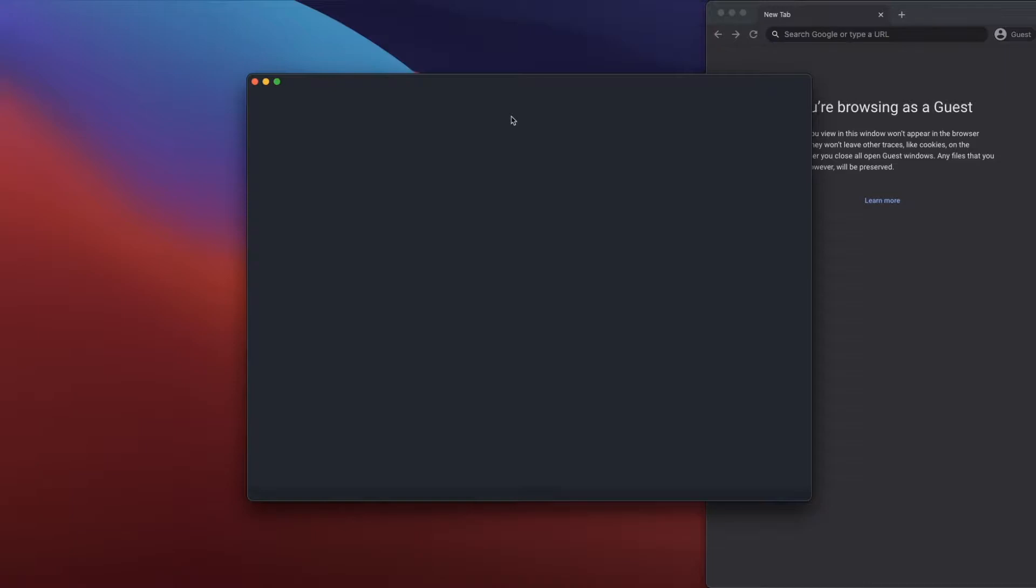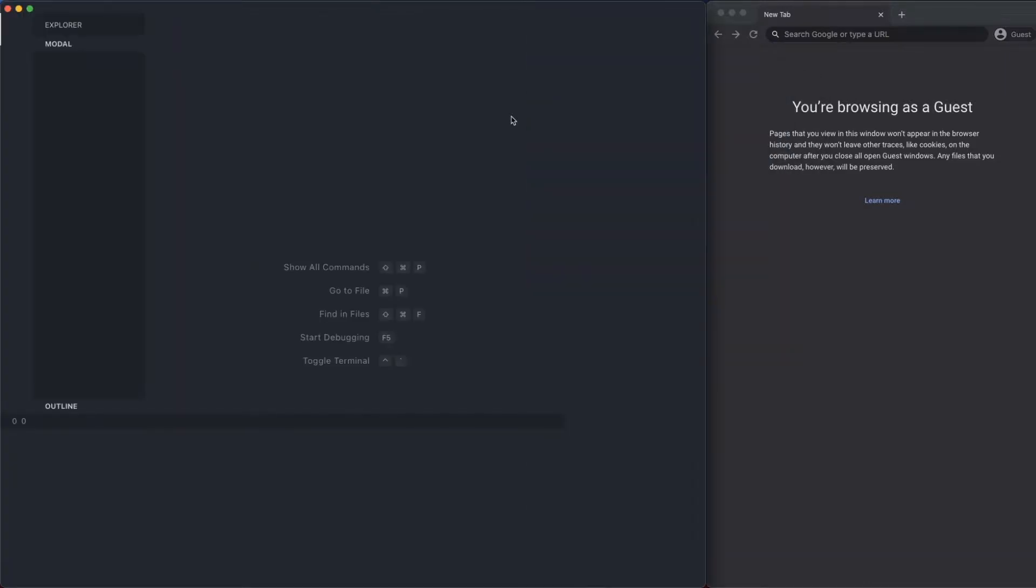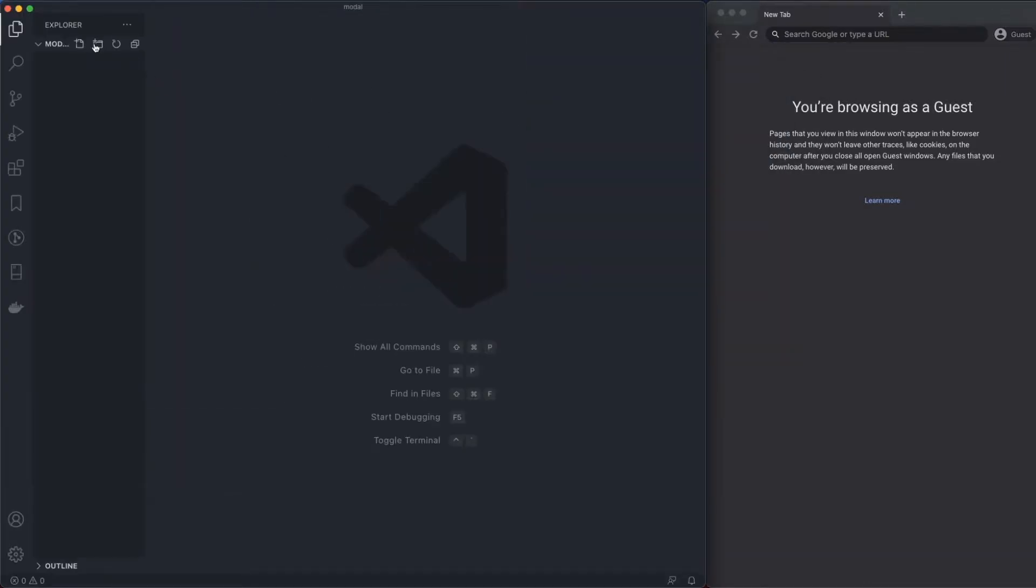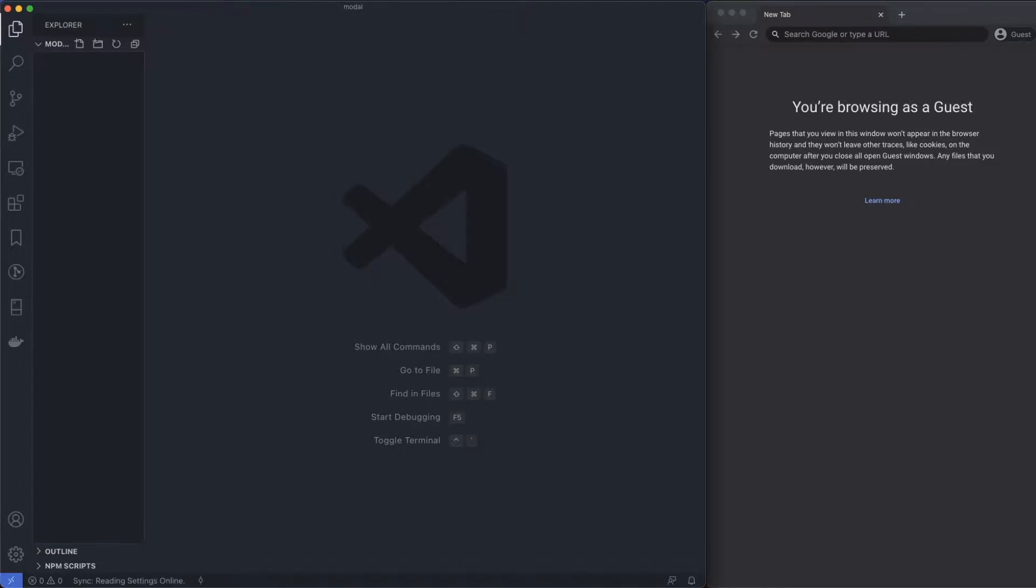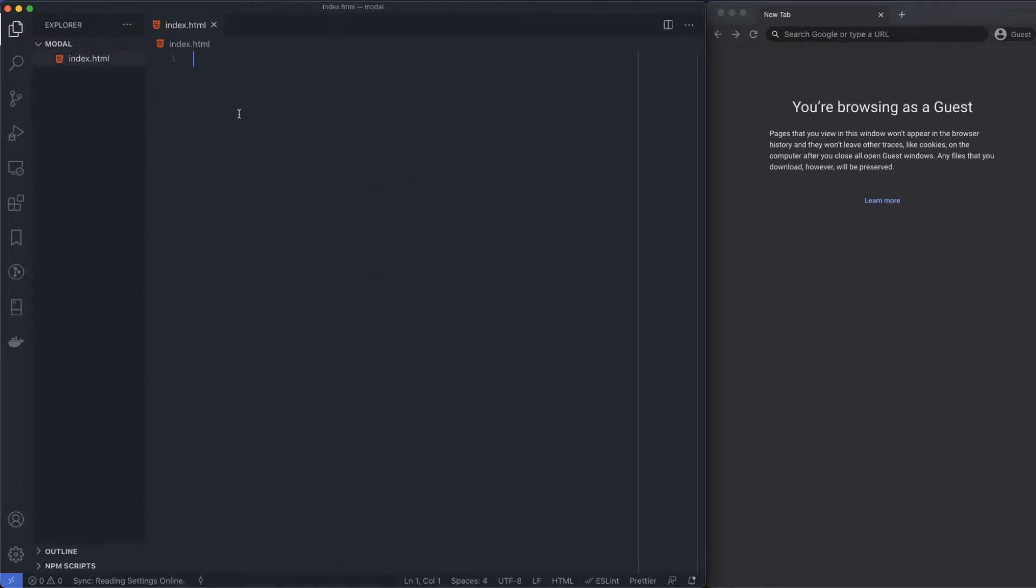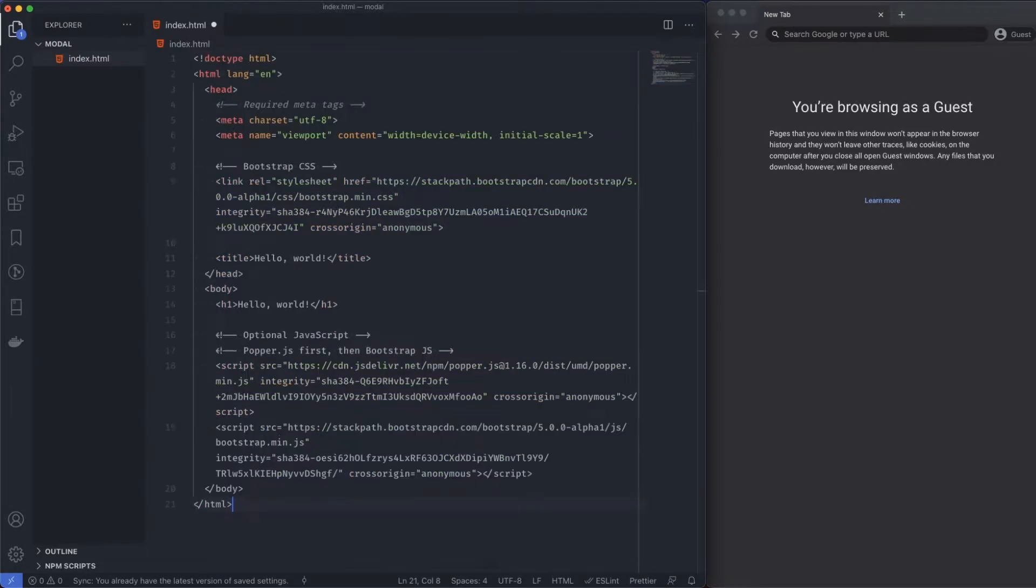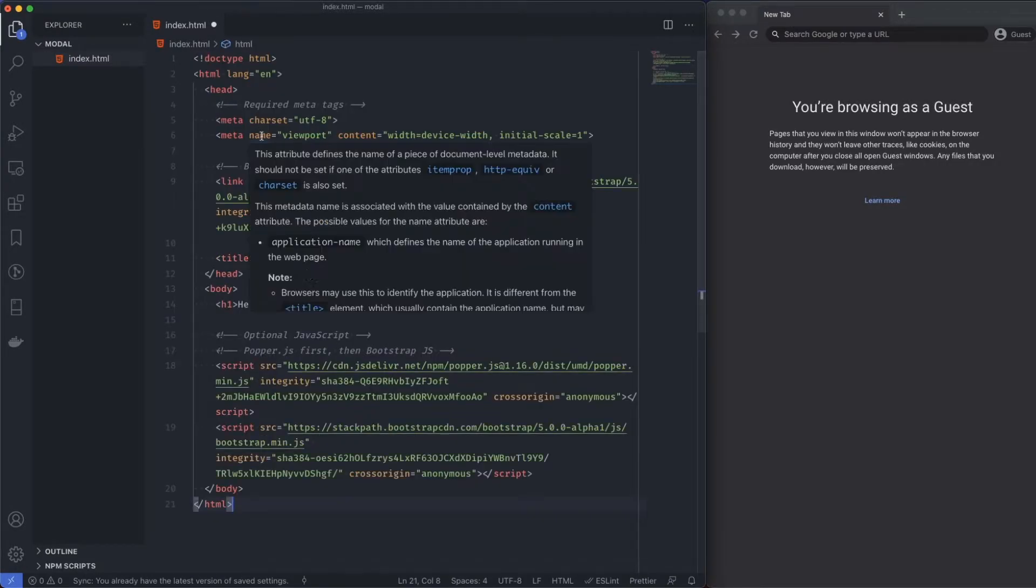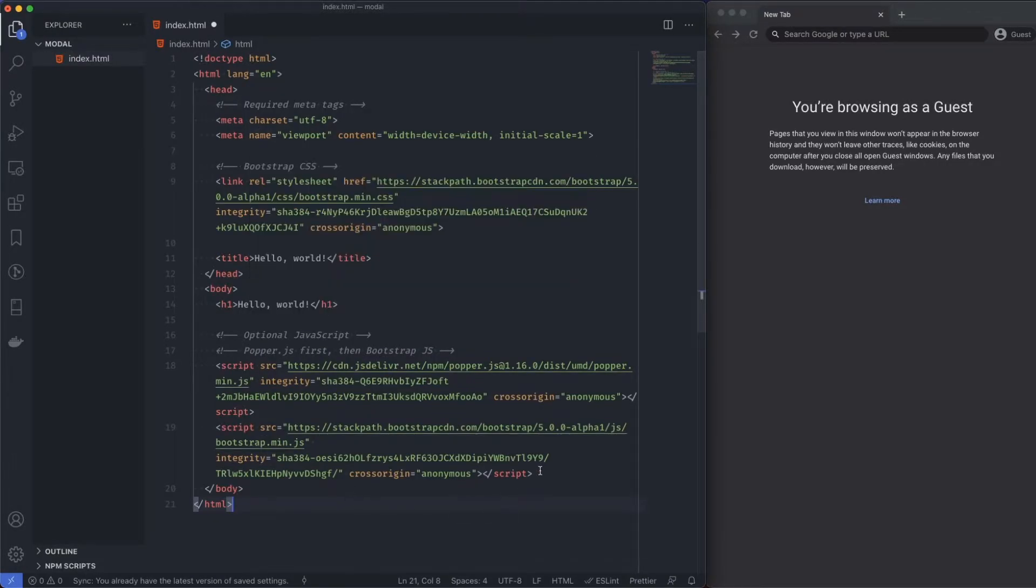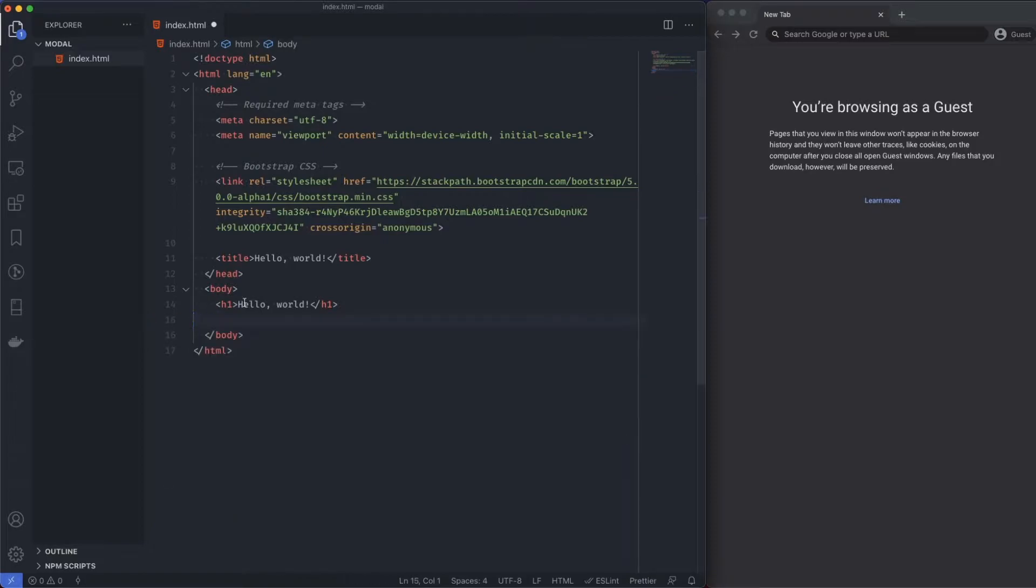Once we're done, go ahead and create an index.html, and then I'm going to start with some Bootstrap 5 boilerplate. I'm going to remove all the JavaScript because we don't need to deal with that.